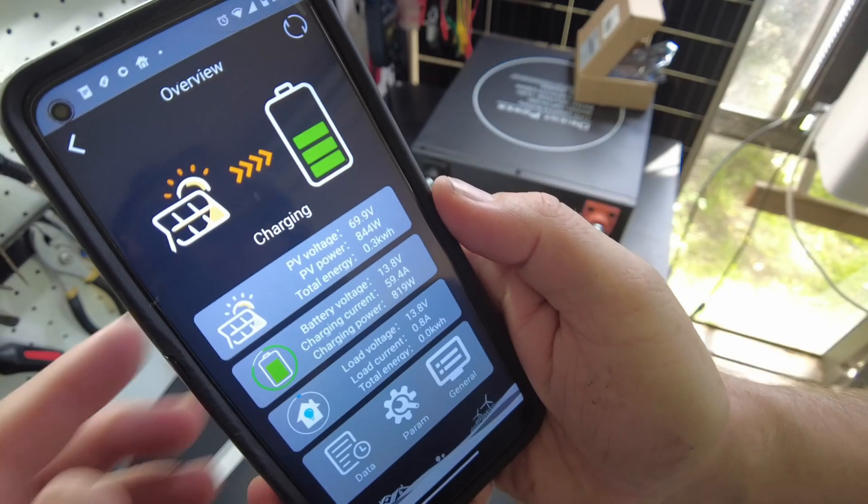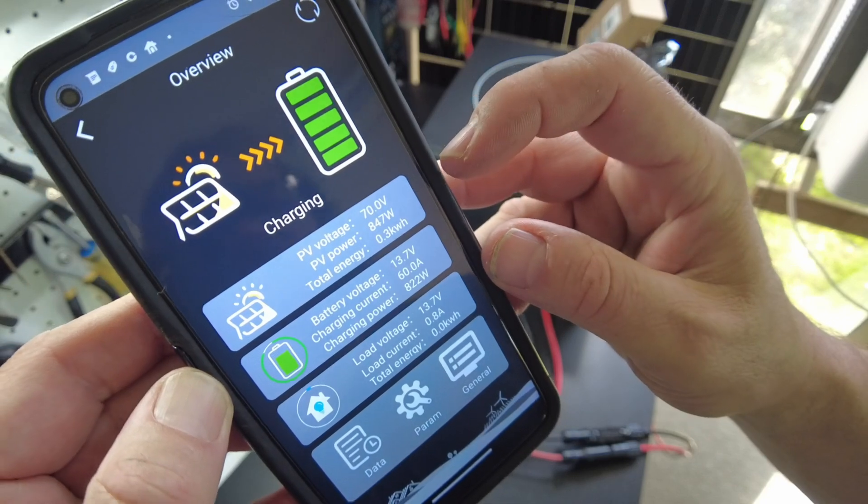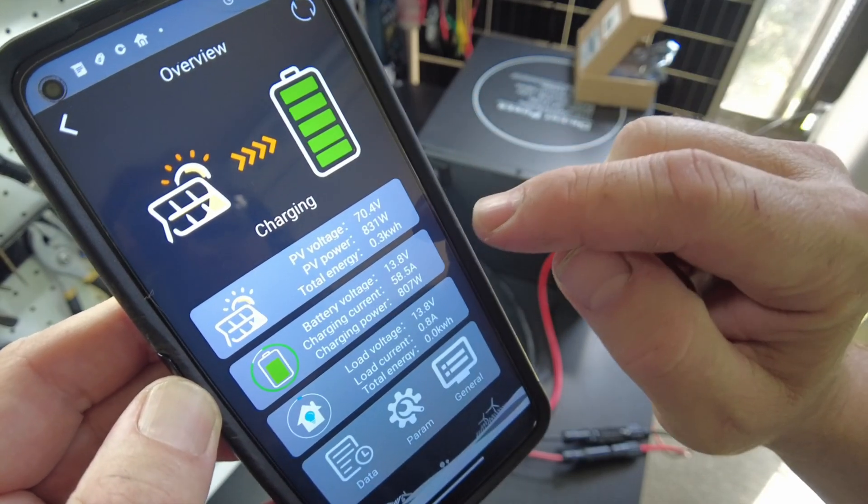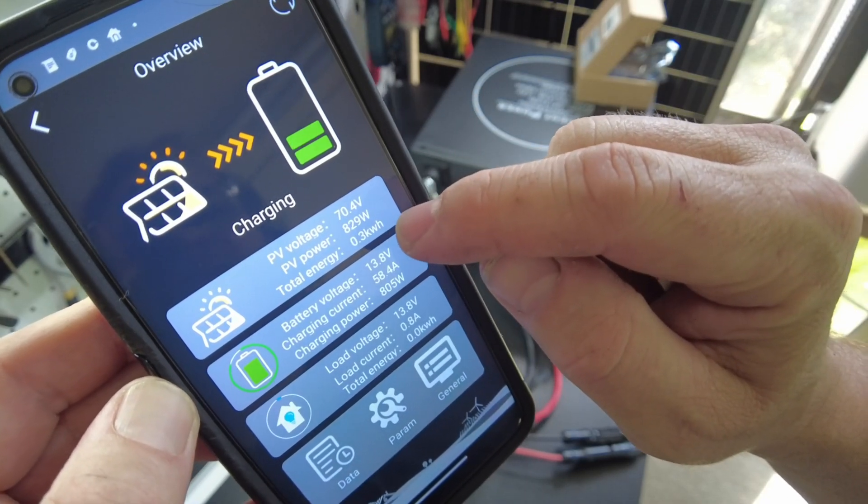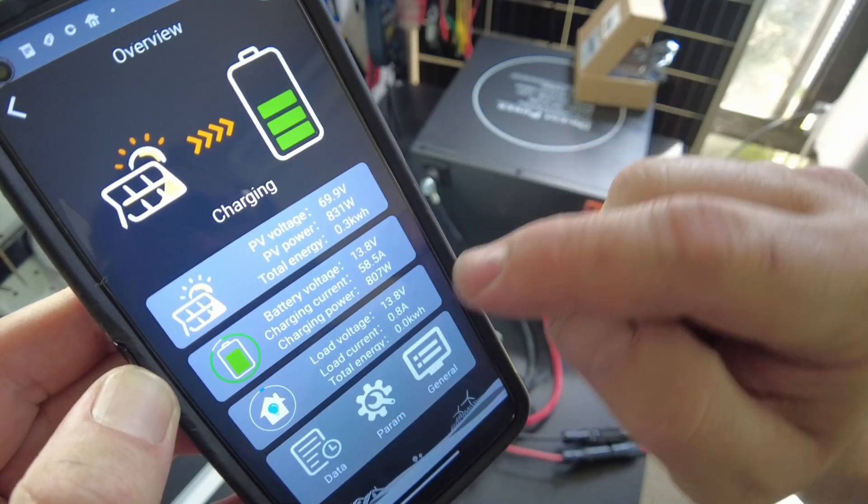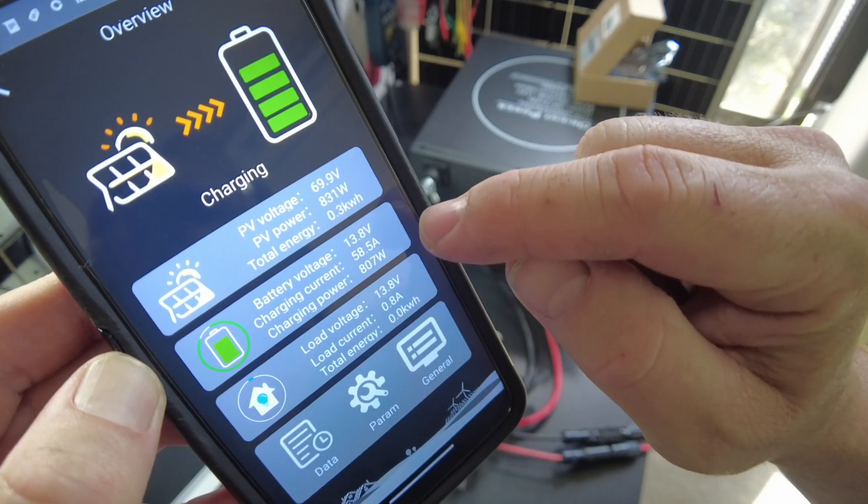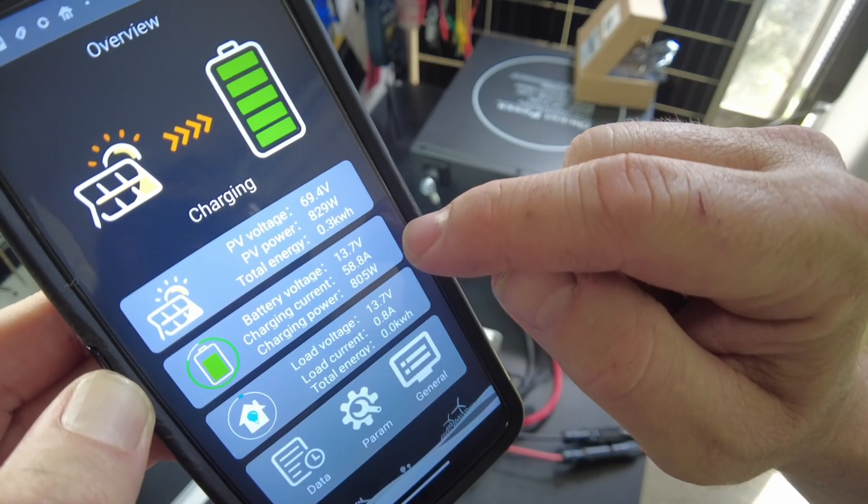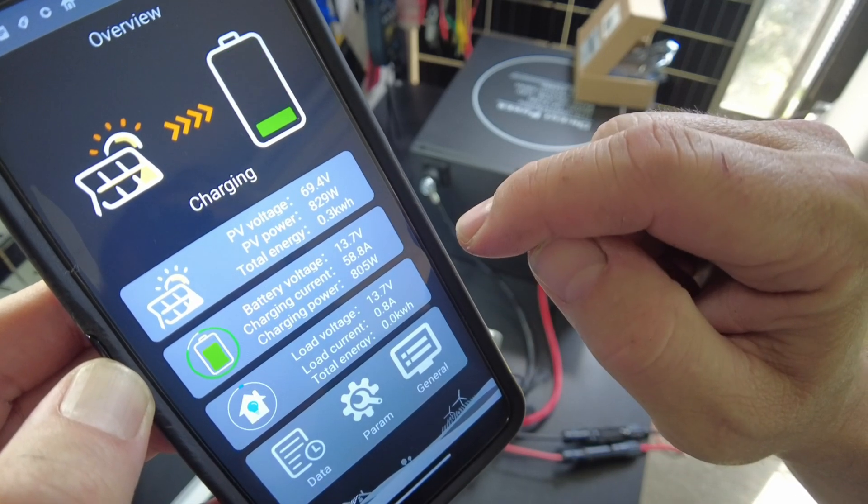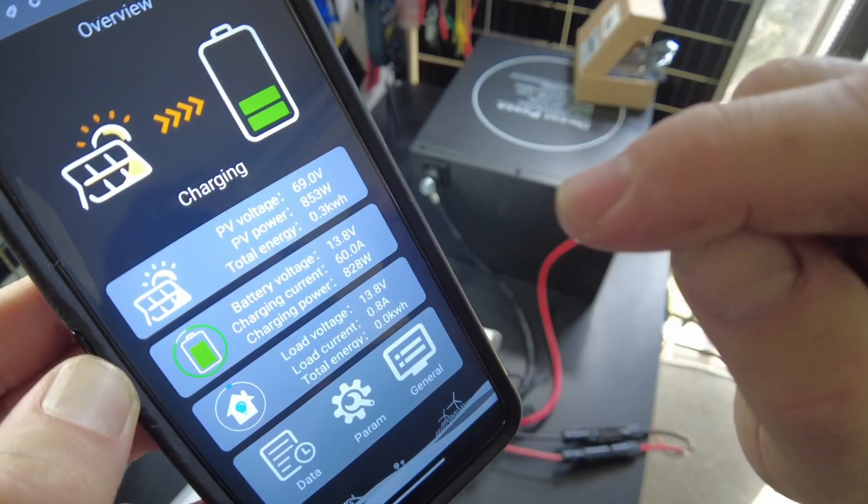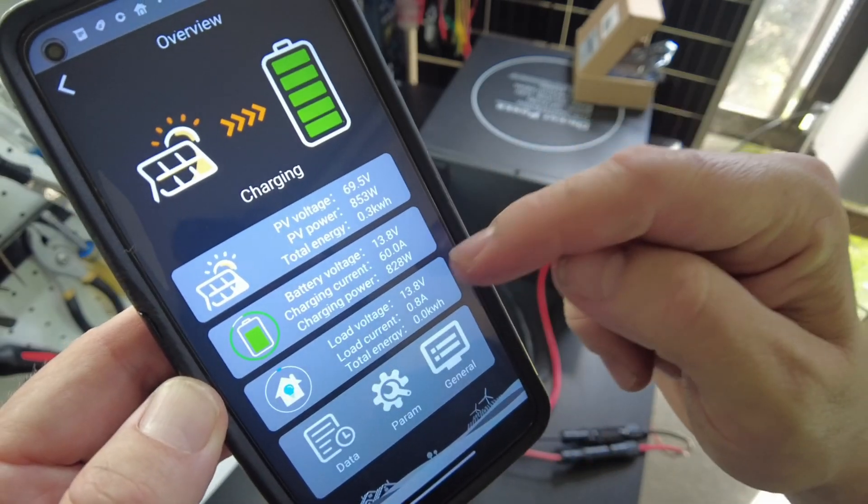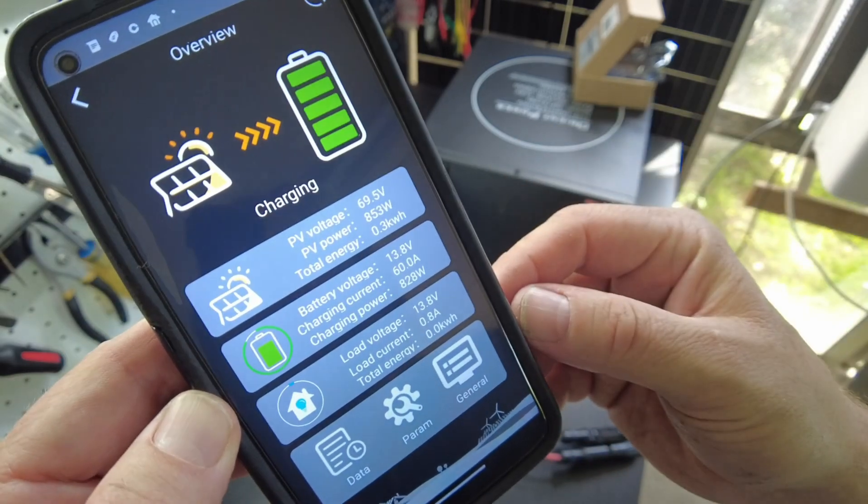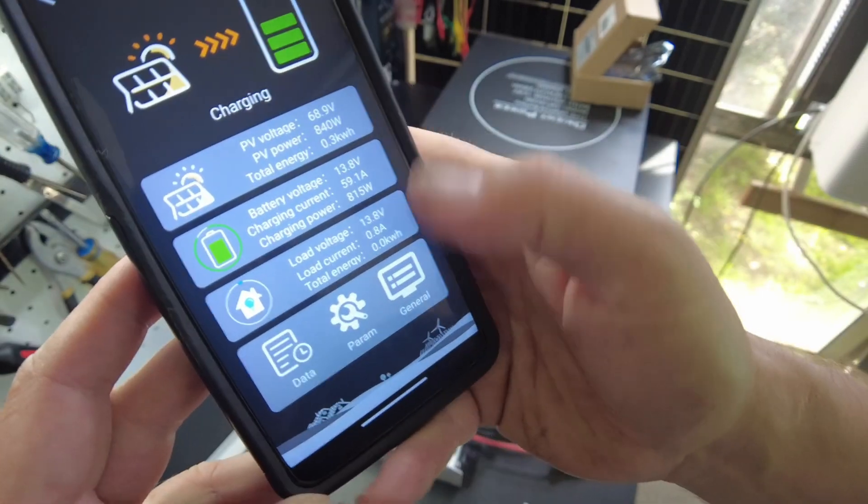So we're showing our PV voltage. Our PV power. So 830 watts. Our charging, our battery voltage, 13.7. Our current is 60 amps. Showing our load voltage and whatnot. All right. So let's check out the params here.